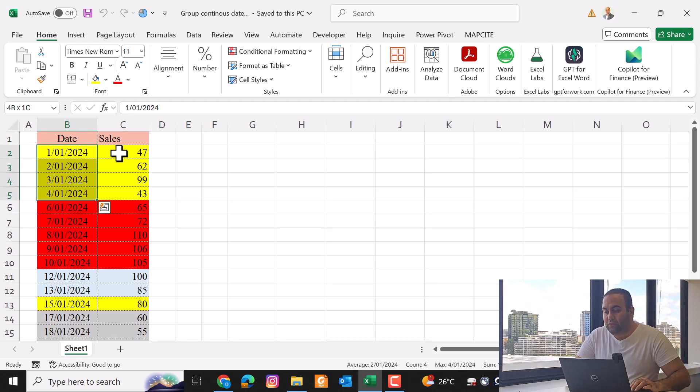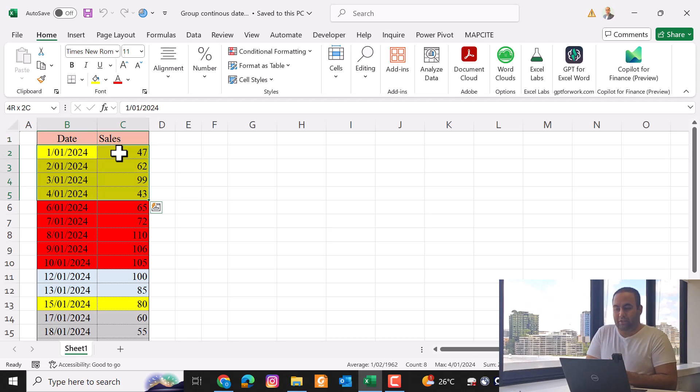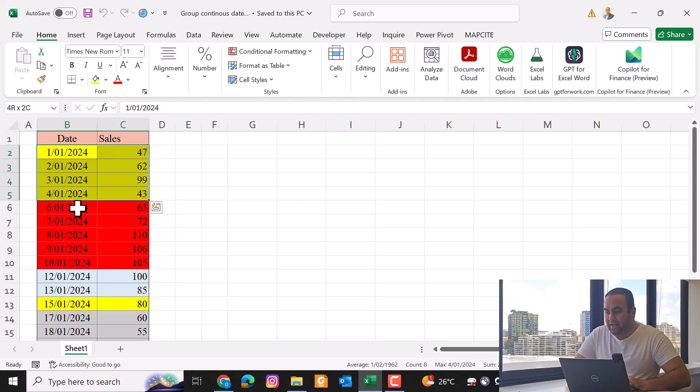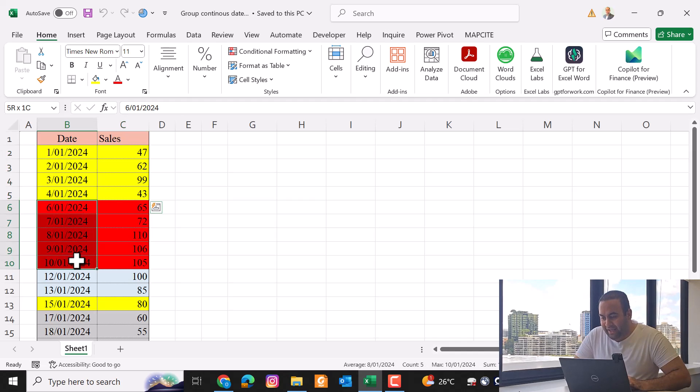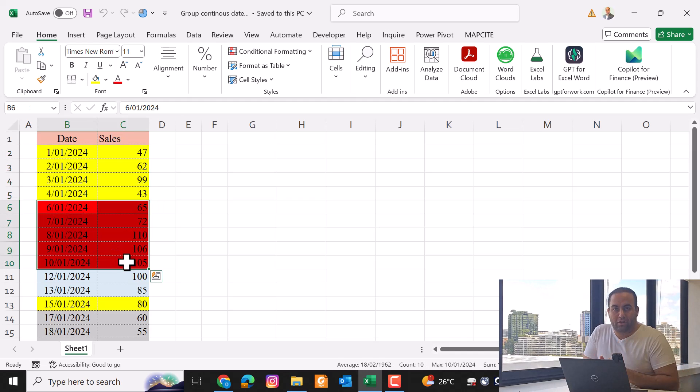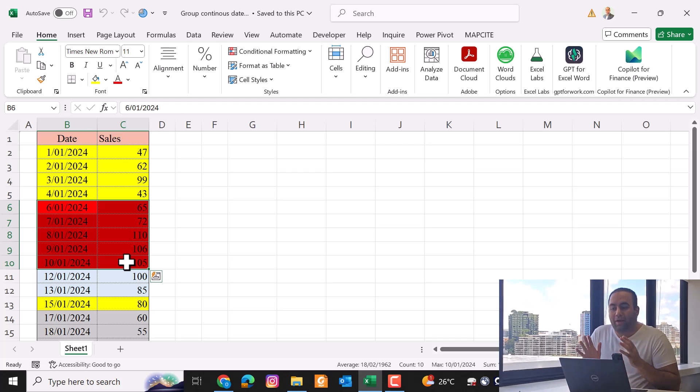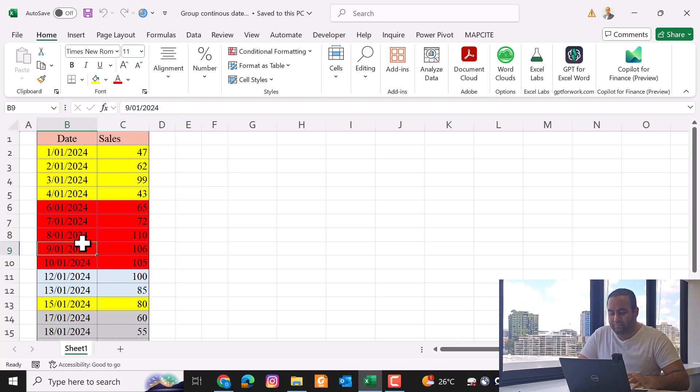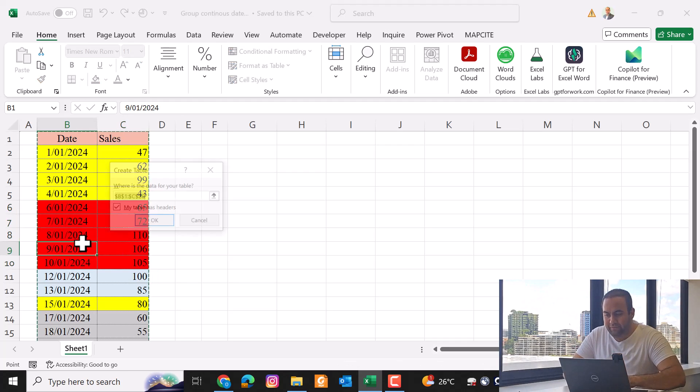These four rows because they are consecutive dates, and then these five rows because they are consecutive dates. So we are going to group every consecutive date.